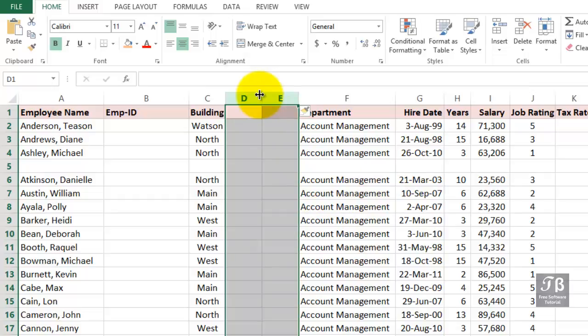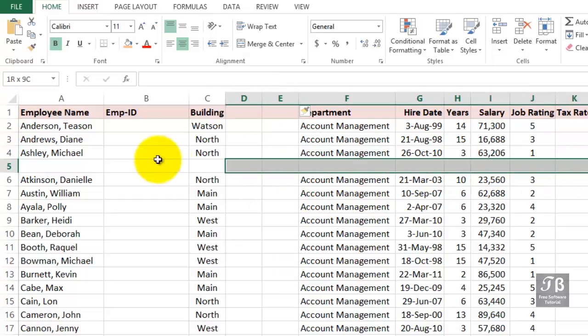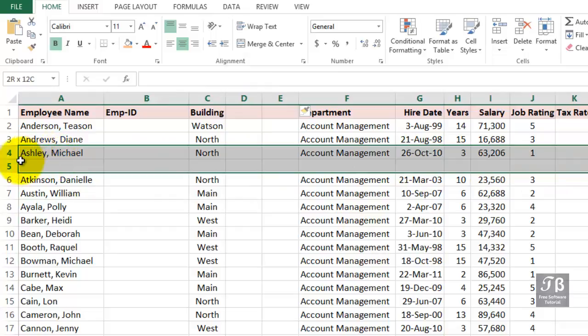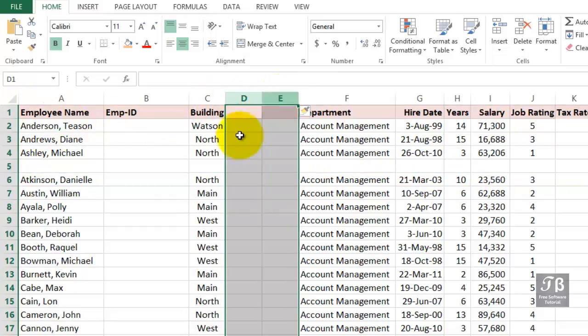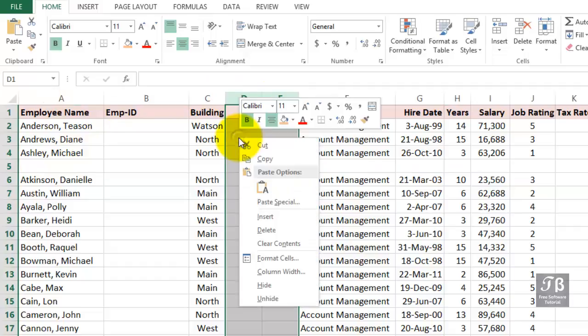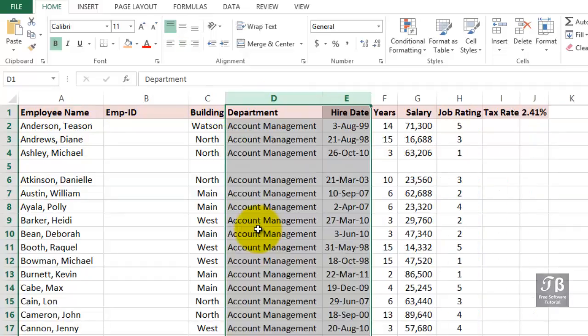And similarly, maybe we change our minds later. We haven't added the data. If we wish to get rid of two columns at once, we could certainly drag across these two cells here. Right-click and then delete, and those two columns disappear.